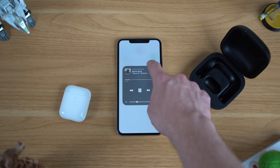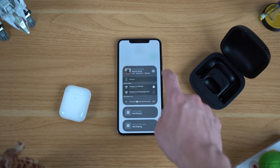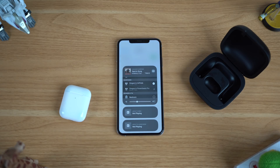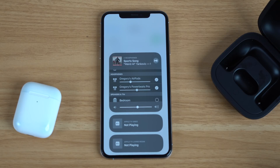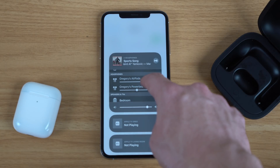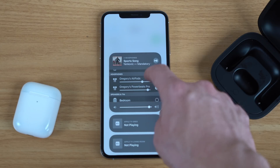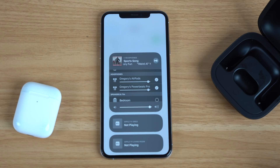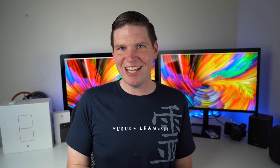Once both AirPods pairs are connected, go to Control Center, tap into the audio section, and you should see both AirPods listed — make sure both are checked. Then any audio playing on your iPhone or iPad will be beamed to both pairs. I tried this on a trip riding on a bus and was able to share audio with another AirPods user so we could both watch something on Netflix — it was a really awesome experience.